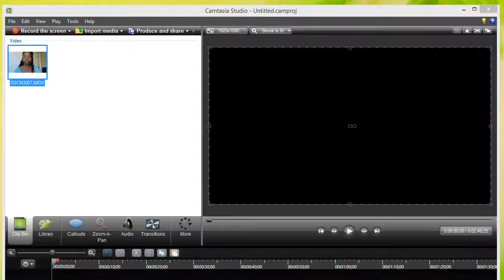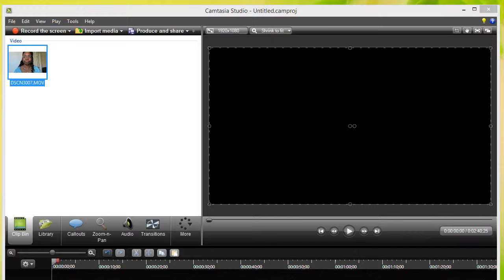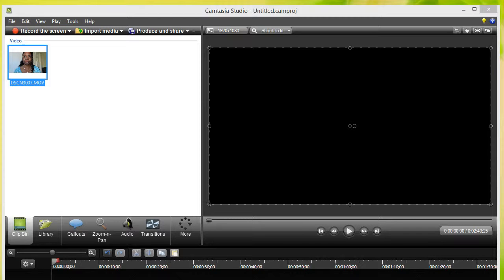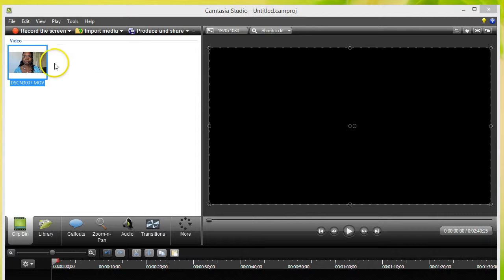Hey peeps, this is Samantha and I'm back with part two of creating a lower third for your videos. Now I'm in Camtasia Studio where I edit some of my videos and I have put in a video that I am working on right now.